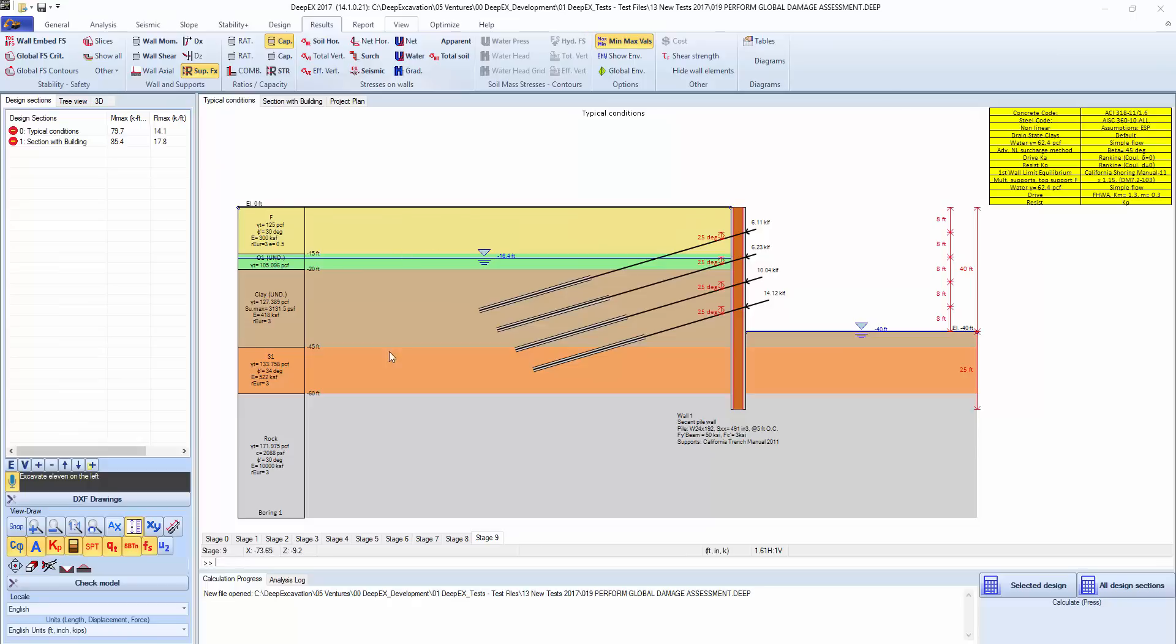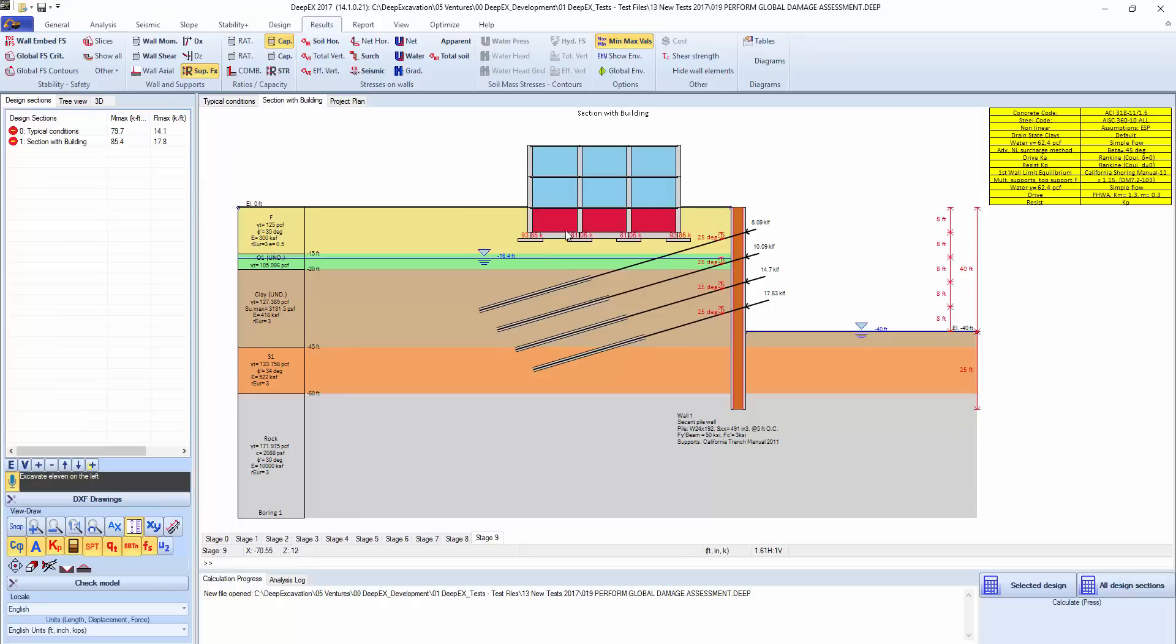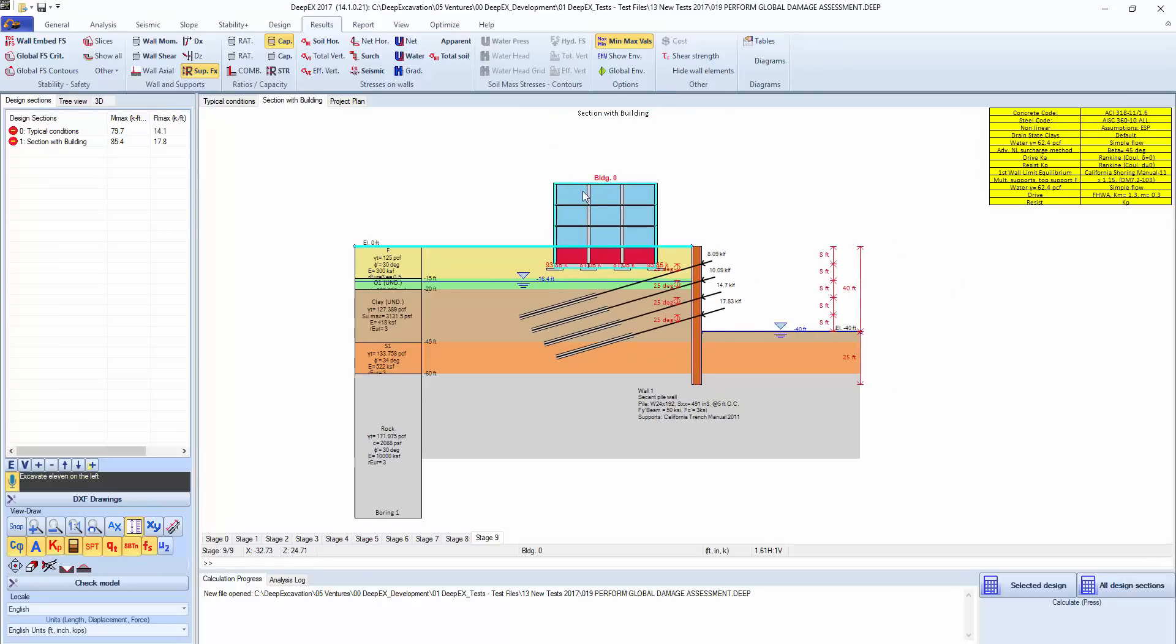We are loading an existing file right now to simplify the process and show you directly the results. We have a section without any building and we also have created a section with the building.